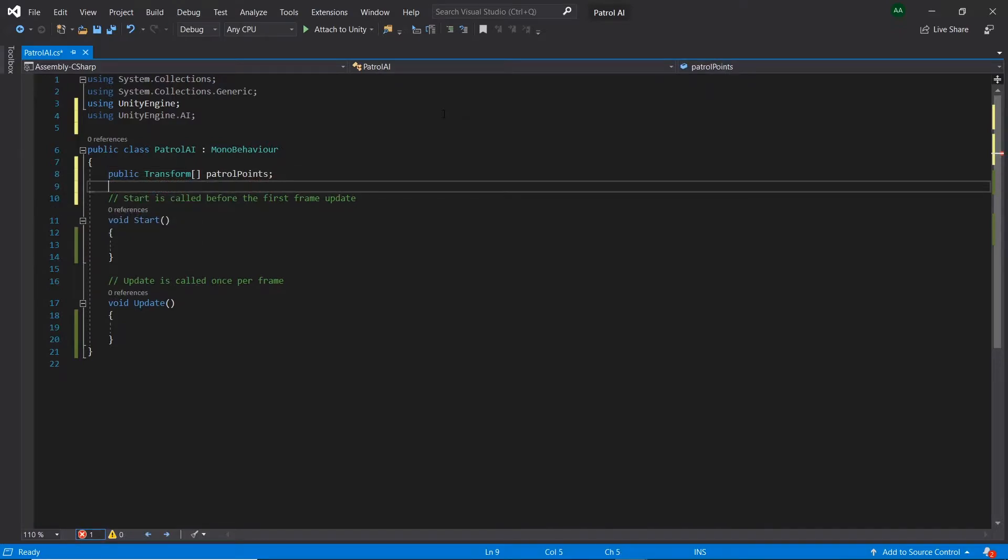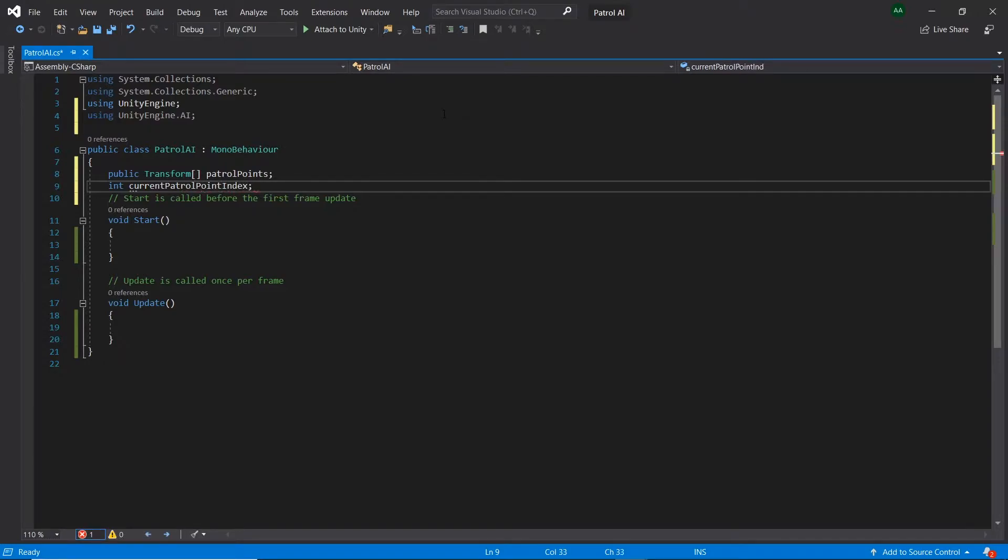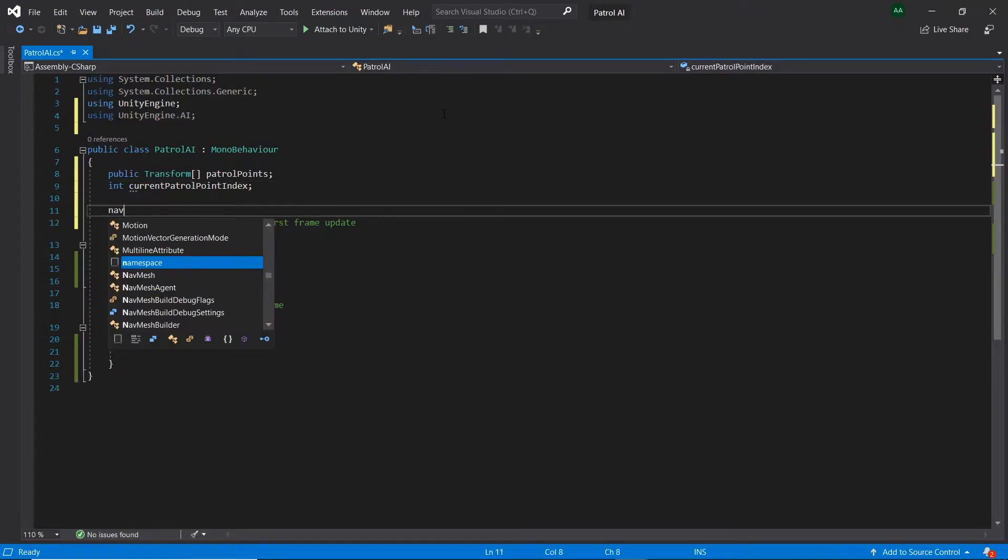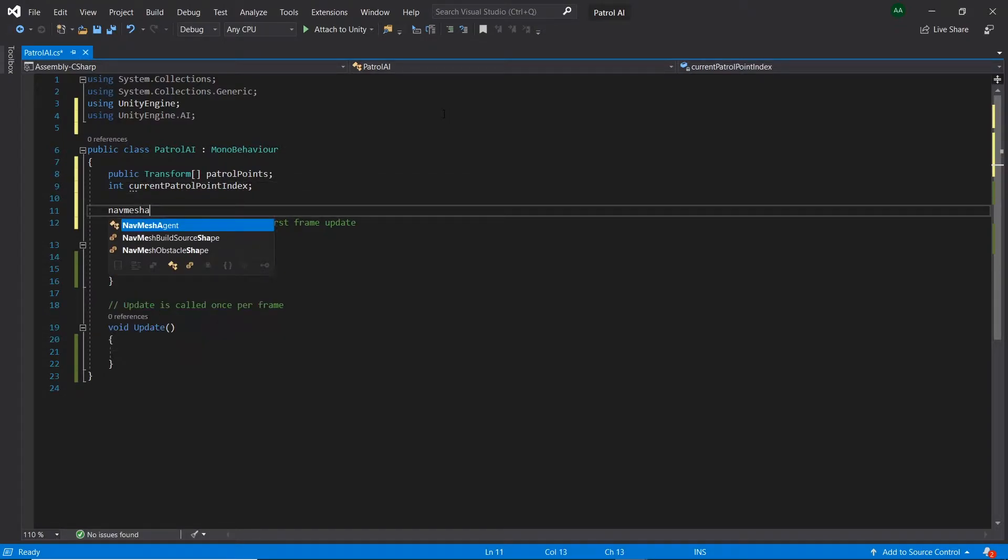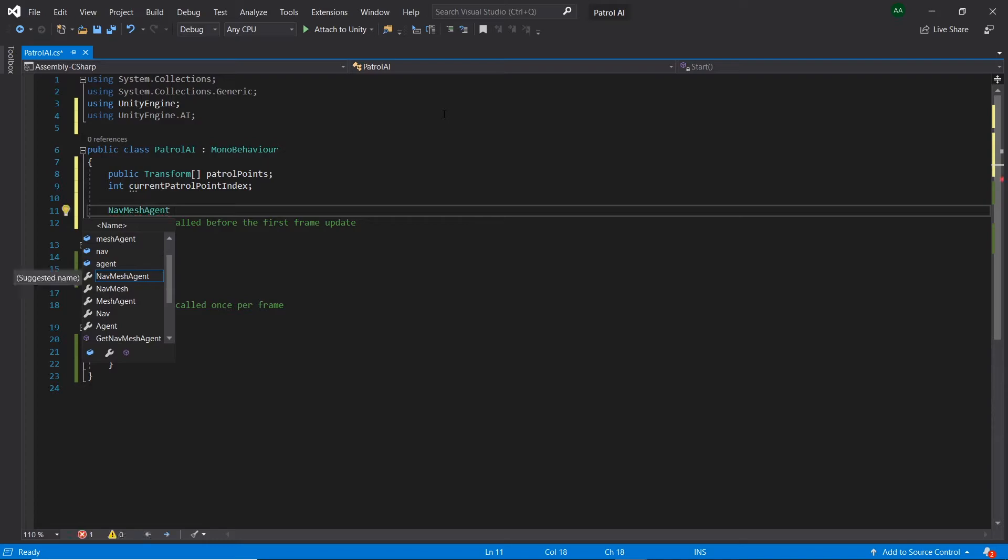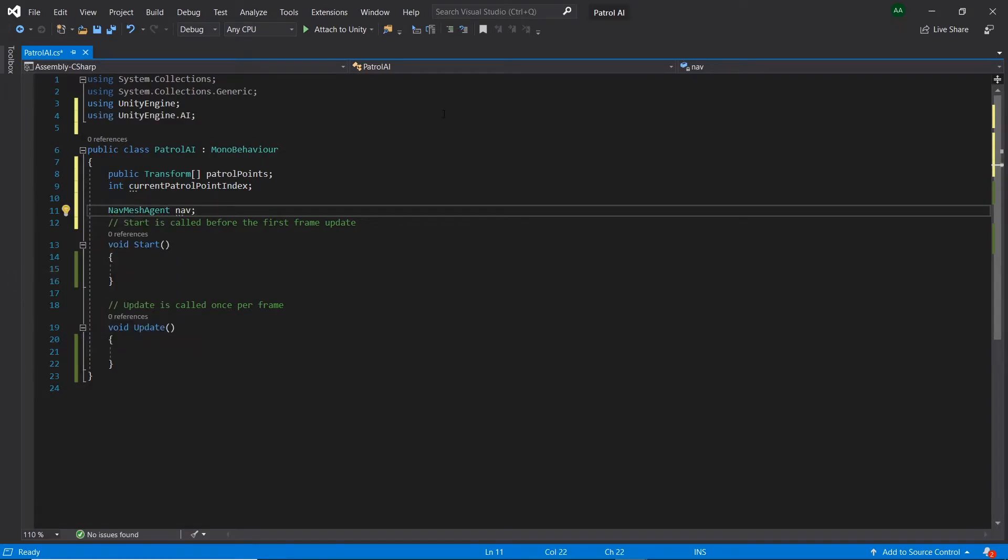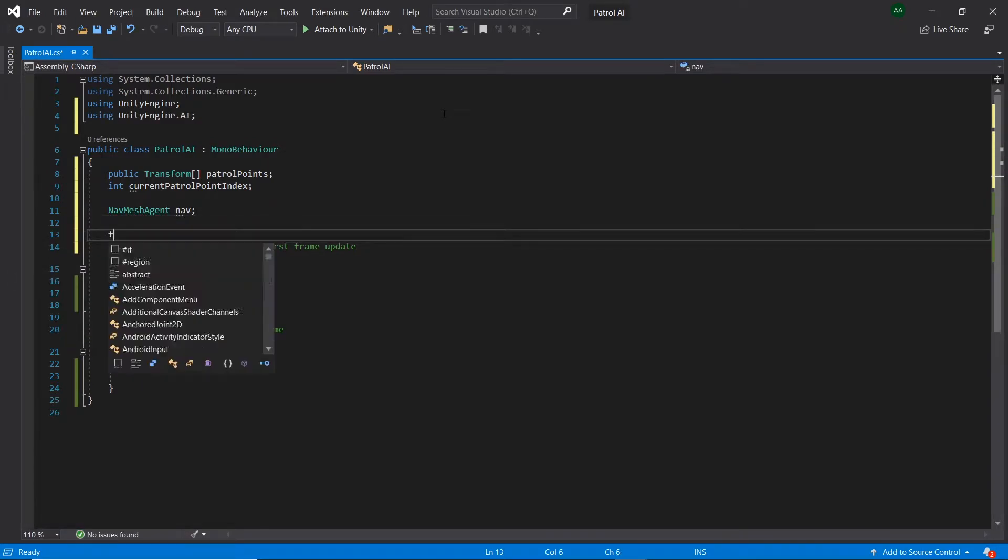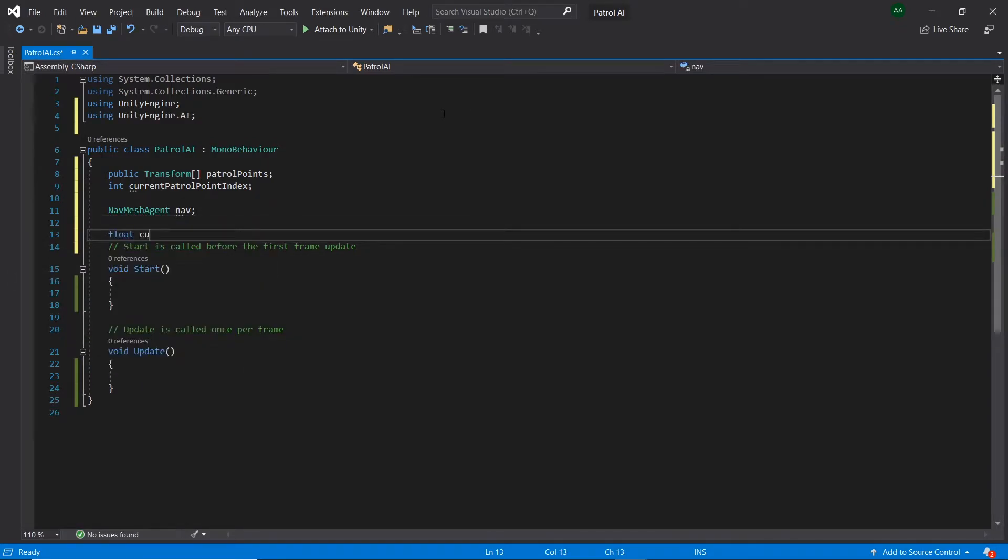After, let's create an integer called currentPatrolPointIndex to keep track of which patrol point our character is currently at. Then let's create a navmesh agent called nav. Next, let's create a float called currentWaitingTime. This float will hold the current amount of time that our character has been waiting at a point.